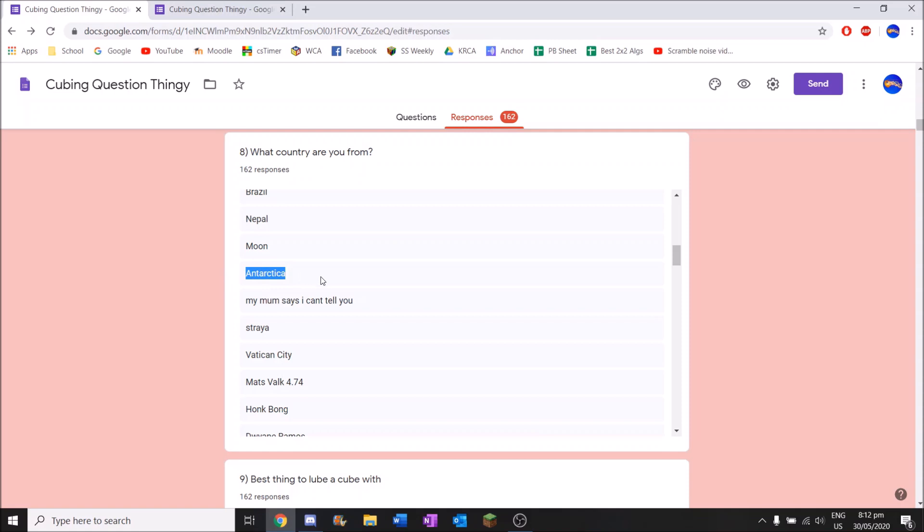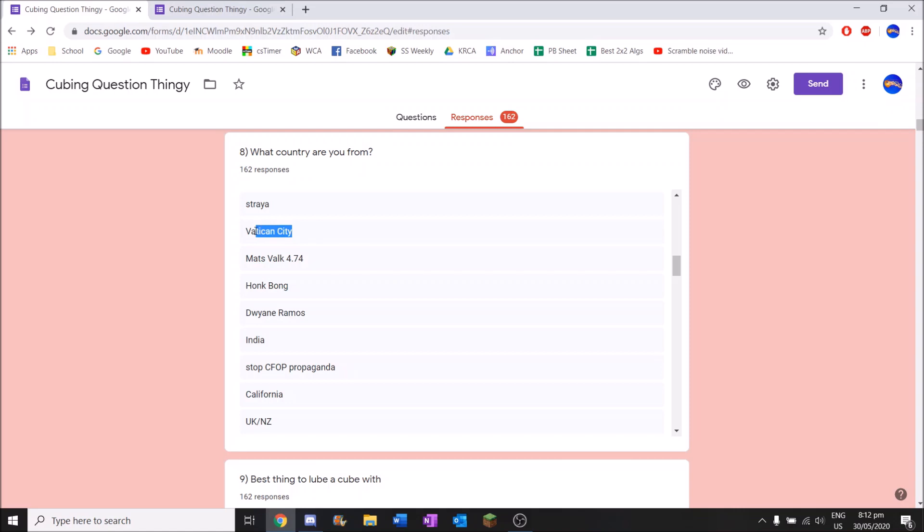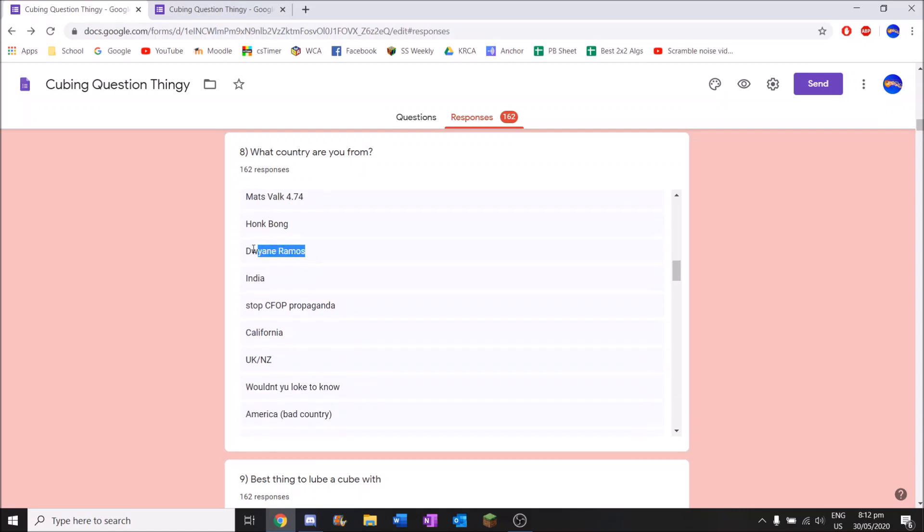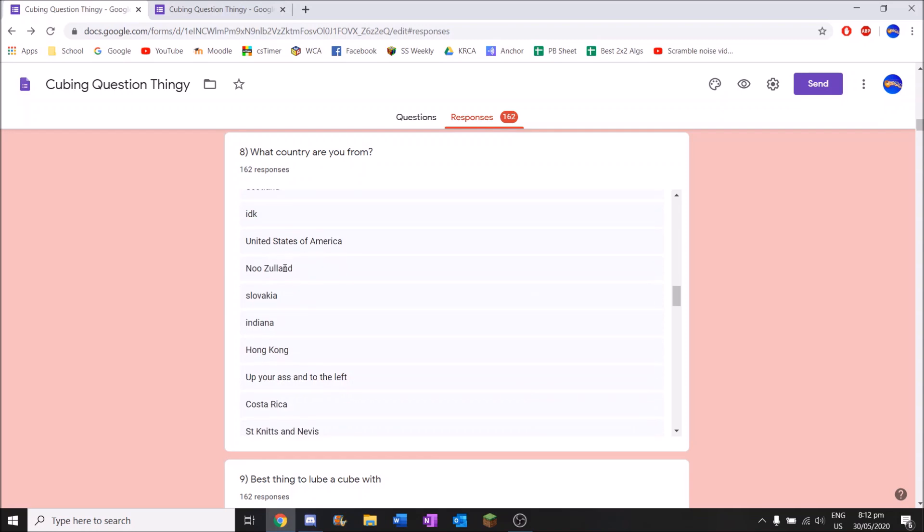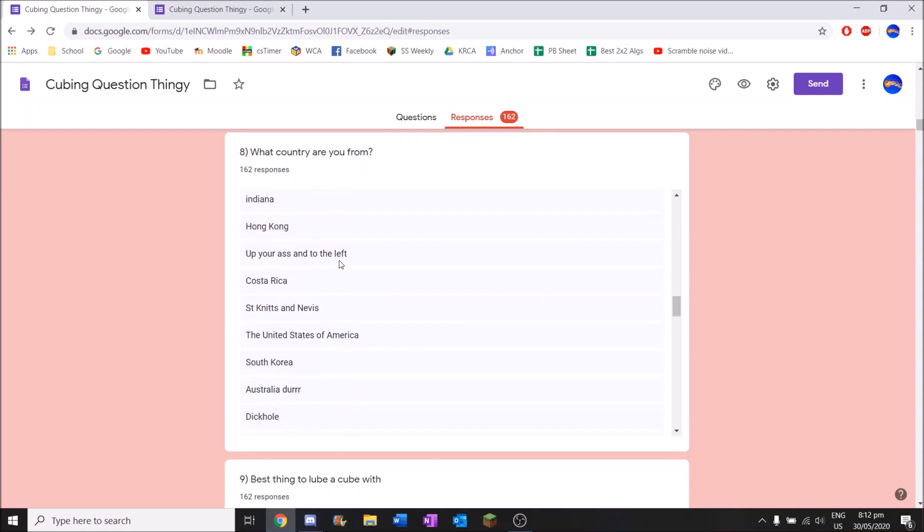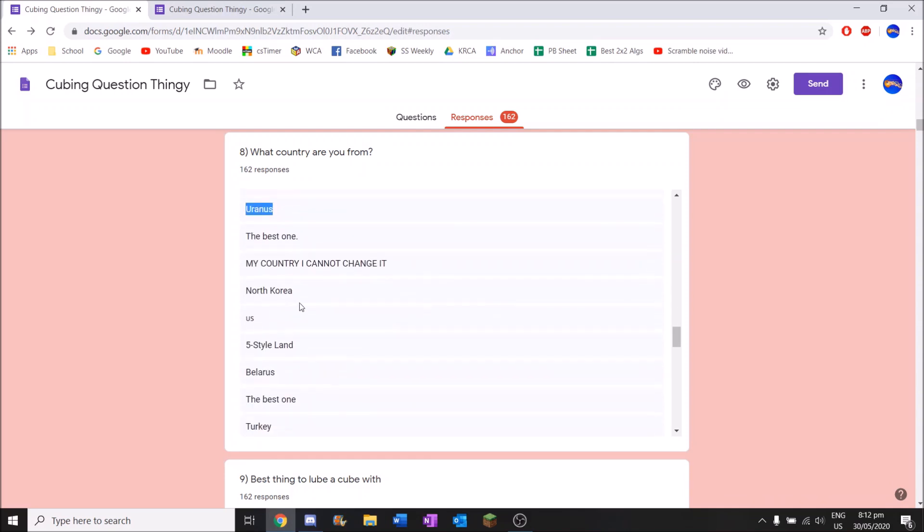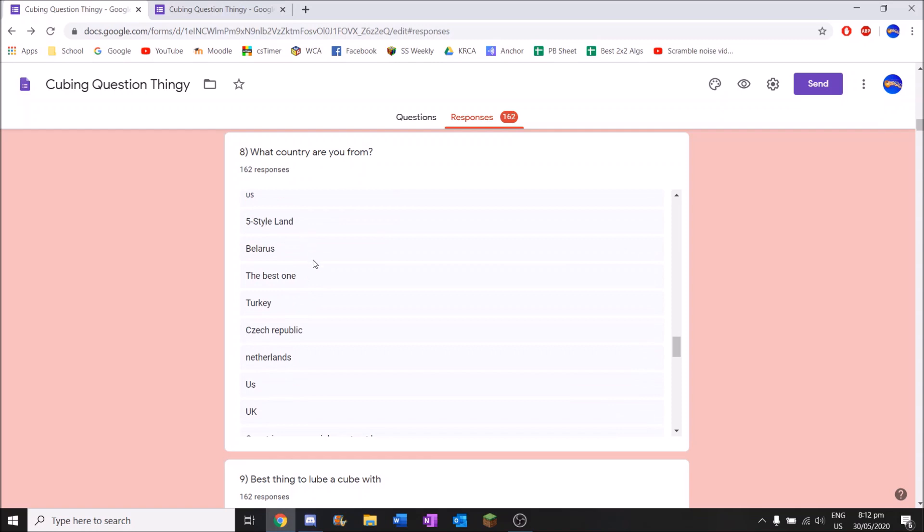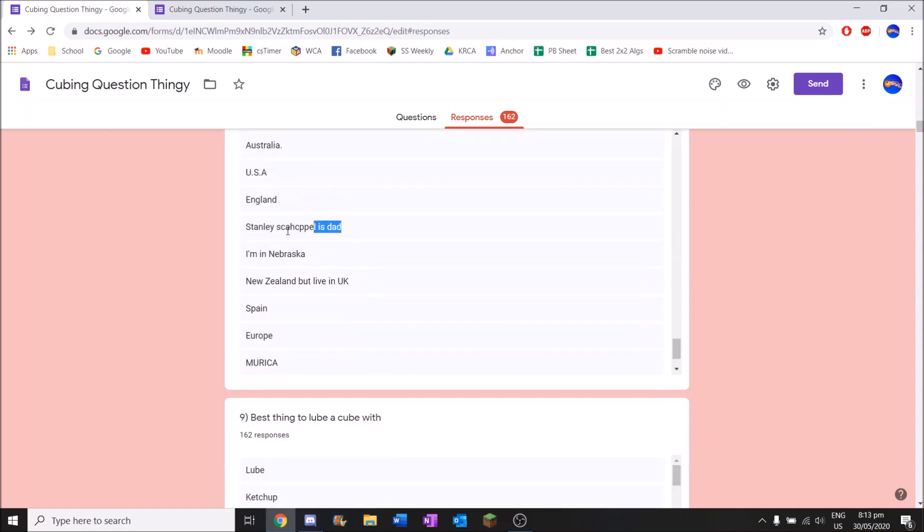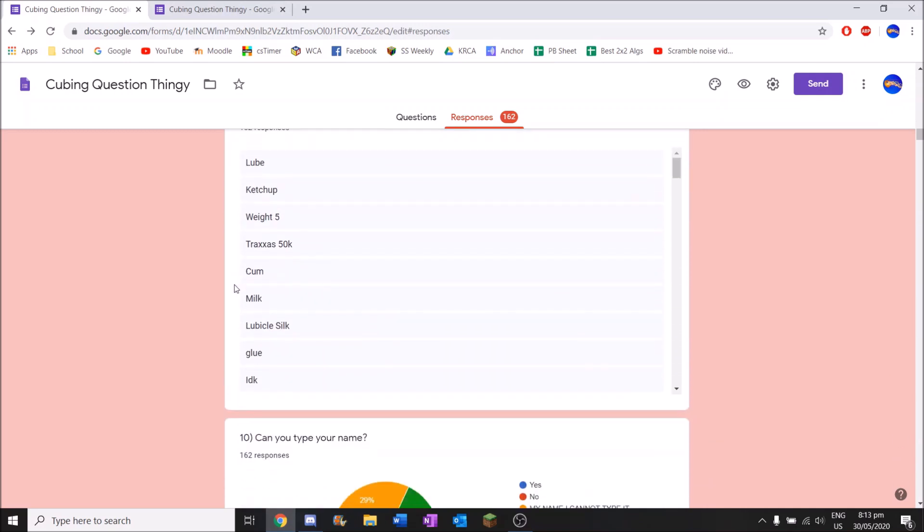Antarctica. I don't believe that for some reason. My mom says I can't tell you. Vatican City, the smallest country in the world. Dwayne Ramos is a country now. Apparently Asia is a country as well. Someone here watched Impractical Jokers I'm pretty sure. Uranus. Very nice. My country cannot change it. So yeah, the meme I said before. That's definitely that.